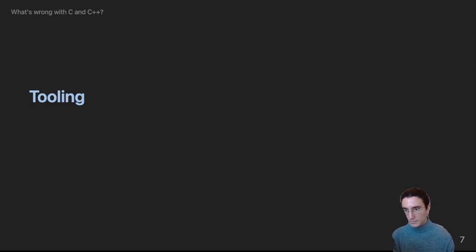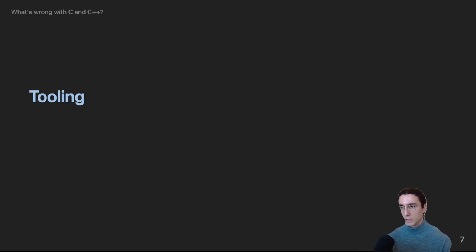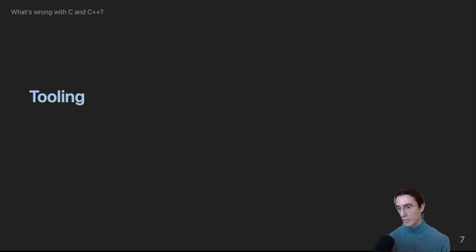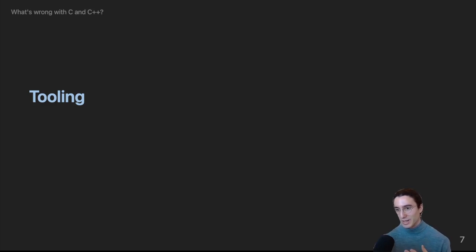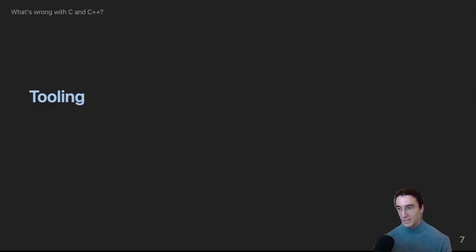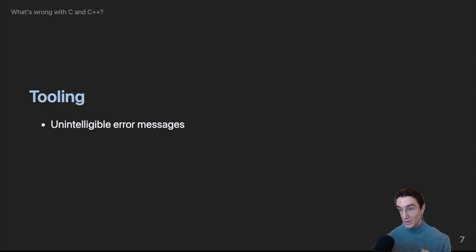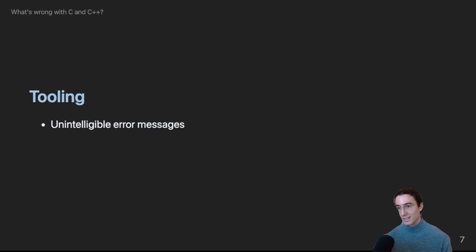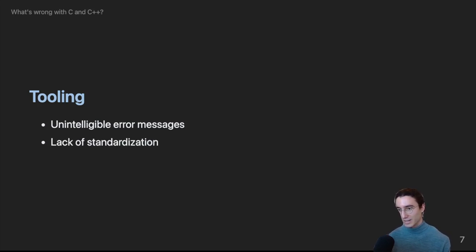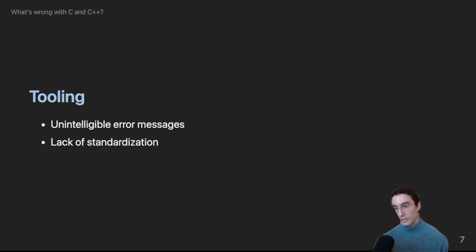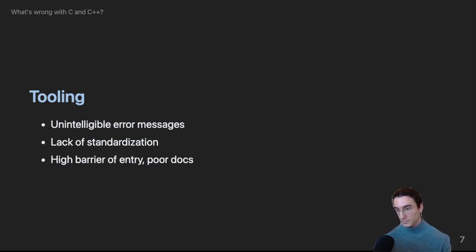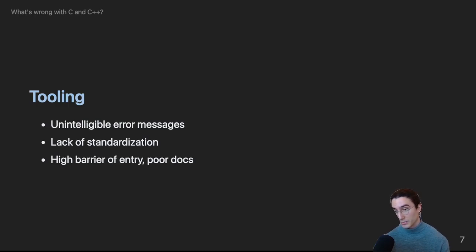Moving on. So tooling. As you've seen C and C++ have some of the most unintelligible error messages I've ever had the displeasure of being exposed to. You'll also be surprised to hear that the situation gets worse. So there is a deafening lack of tooling standardization. This contributes to a very high barrier of entry.